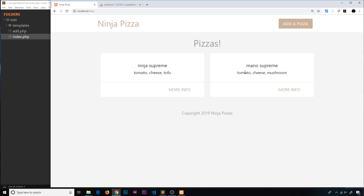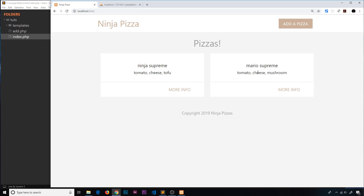Ideally what I'd like to do is a ul tag and then a separate li tag for each individual ingredient. We need to find a way to cycle through the ingredients and output a li tag for each individual one. When I think about cycling through data, I think arrays — that's what we do. We cycle through arrays; we've done it for the pizzas, so why not do it for the ingredients?